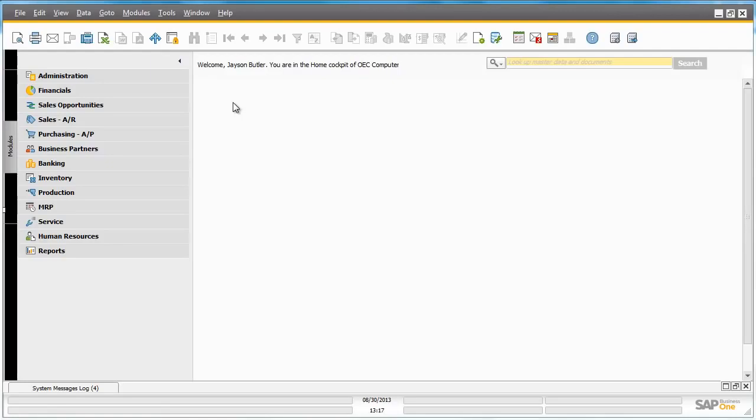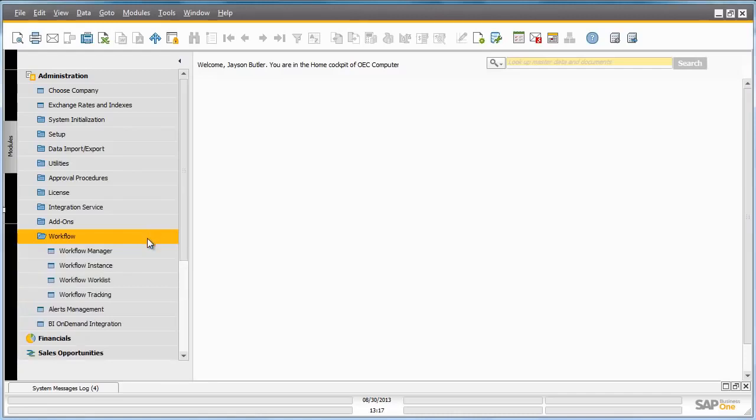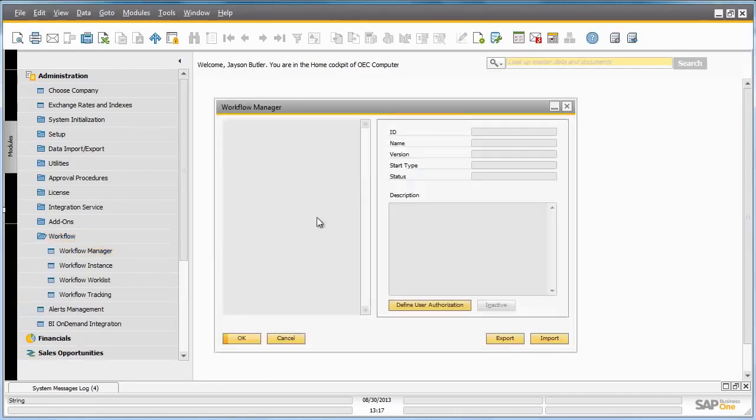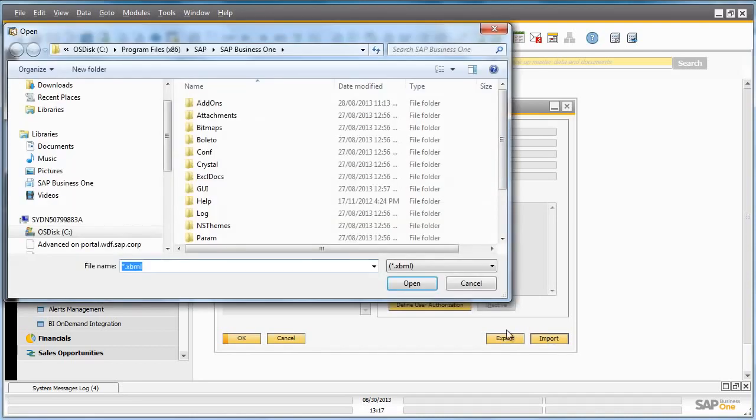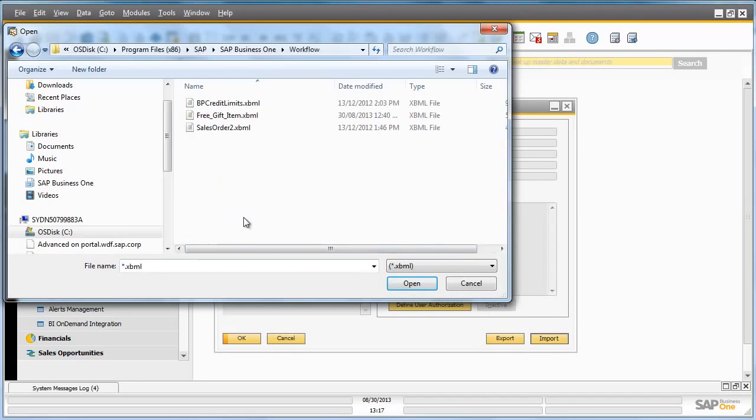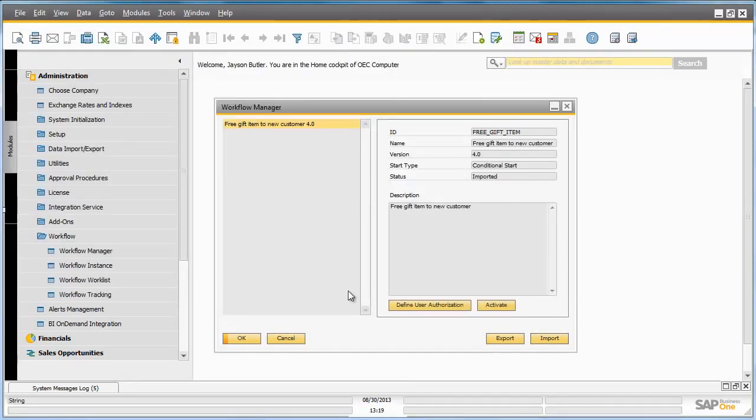First, we're going to navigate to our Workflow Manager under Administration, Workflow, and then opening up the Workflow Manager window. We're going to import a .xbml file that we previously created called Free Gift Item. To do this, we select Import and then select the file that we want to import for our workflow.